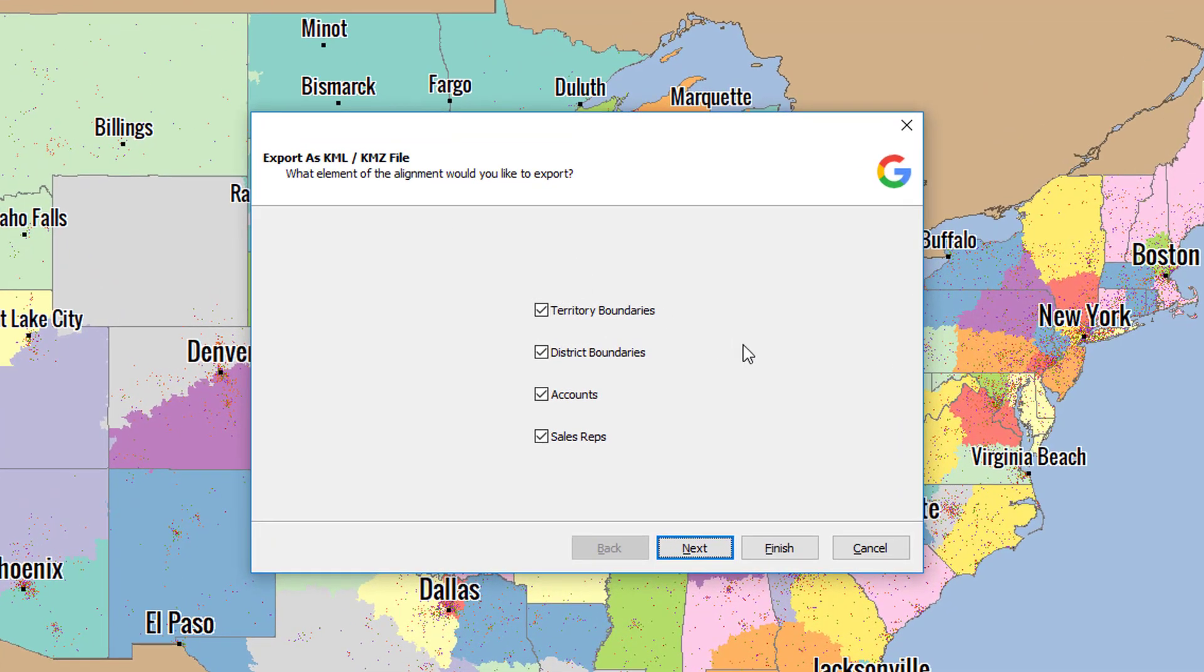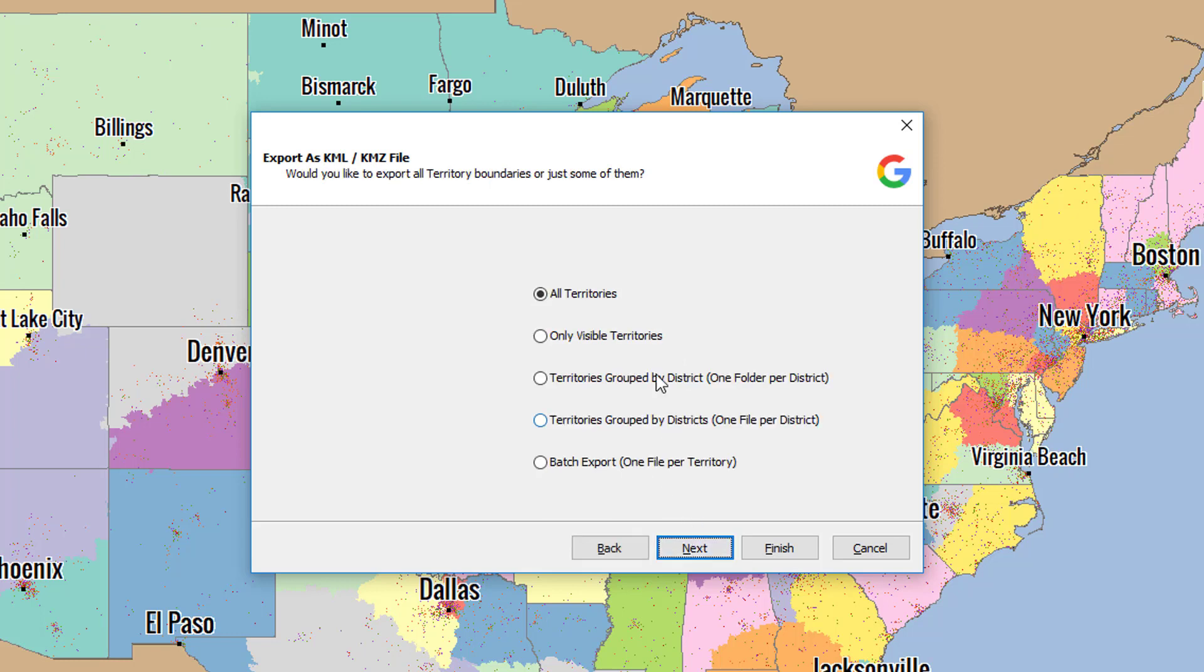Now for this example, we're just going to export everything: territories, districts, accounts, and sales reps. Click Next.